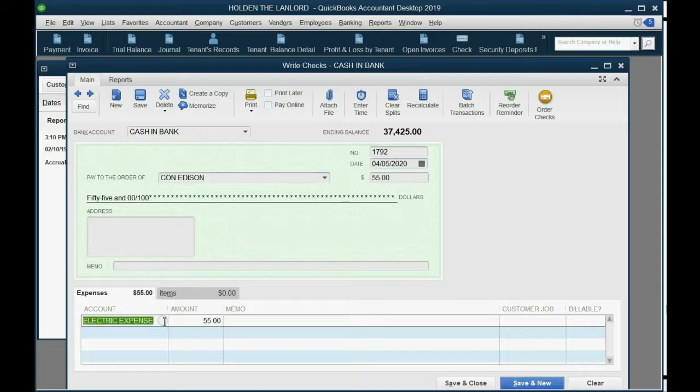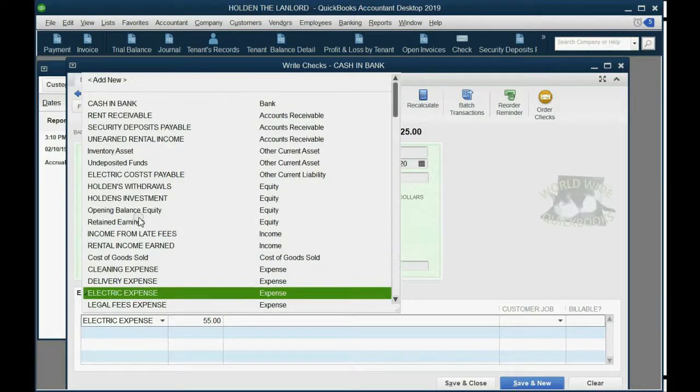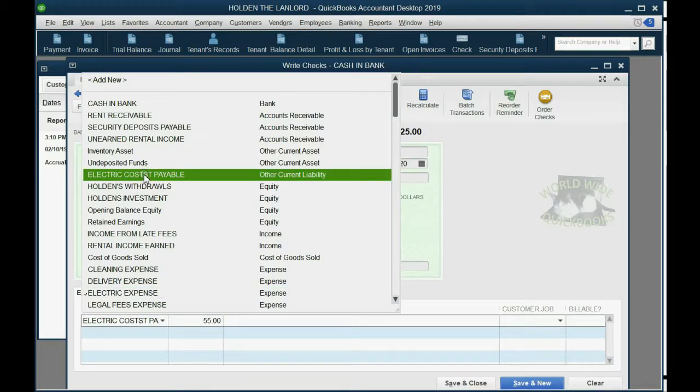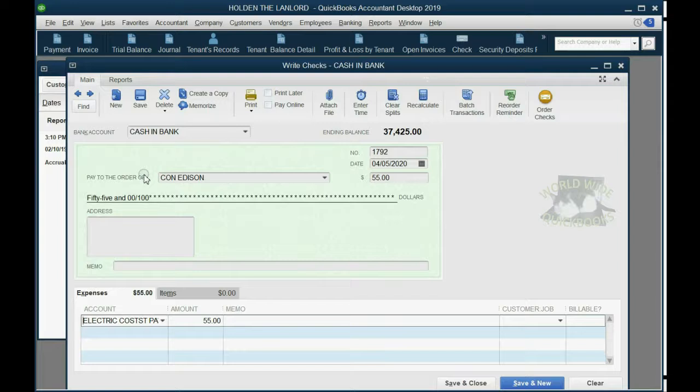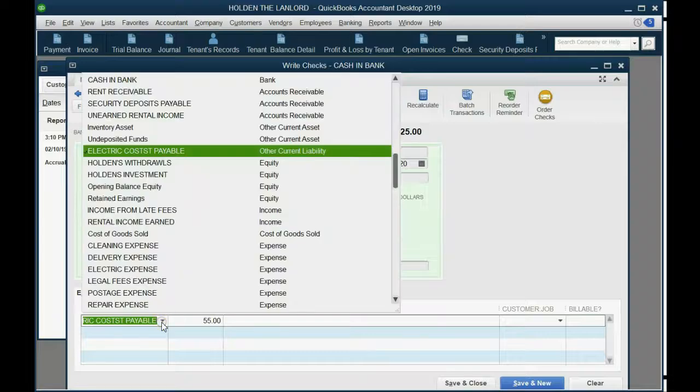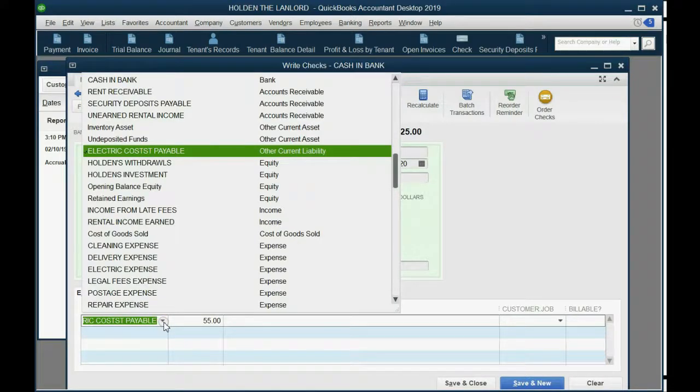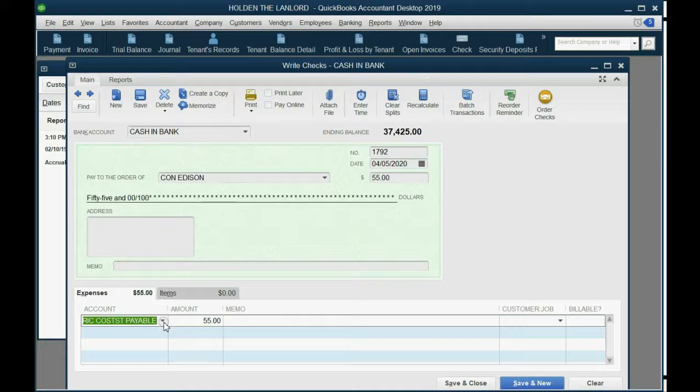And this time we are not, I repeat, we are not going to put electric expense because it is not our expense. We are paying what we owe in electric costs payable for the tenant. So we're decreasing this liability. The cash will go down because we're paying it, and the amount of electric costs payable that we owe as a result of the tenant will go down because we are now paying it.